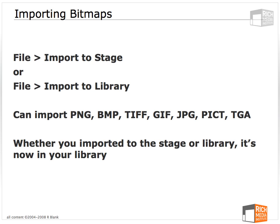If Flash senses that the bitmap is part of a series of bitmaps, that is, if they all have the same name except 001, 002, 003 at the end, Flash will say, this appears to be part of a sequence. Do you want me to import the whole sequence? So you can very quickly and easily import an entire image sequence.